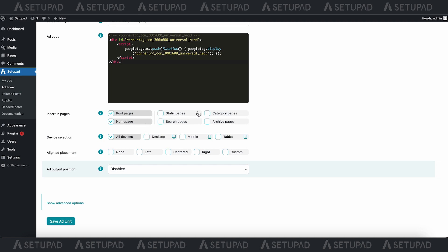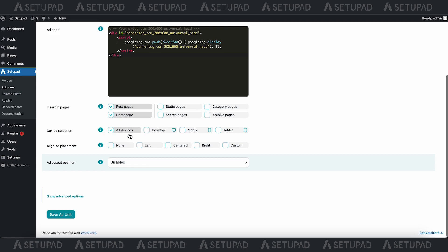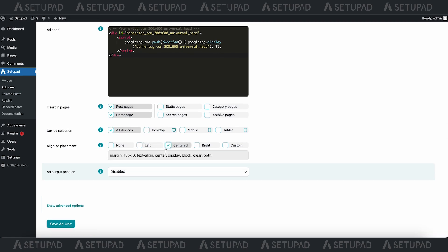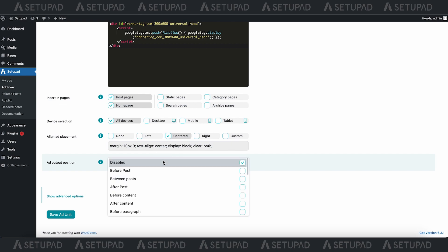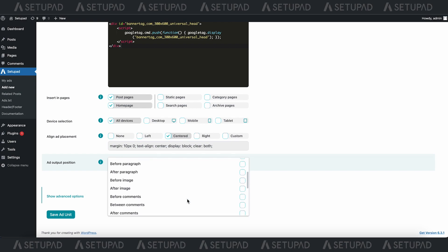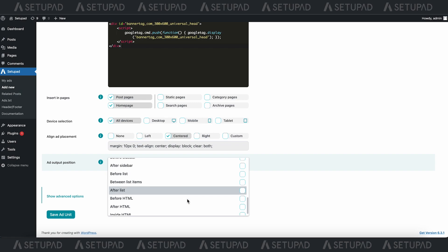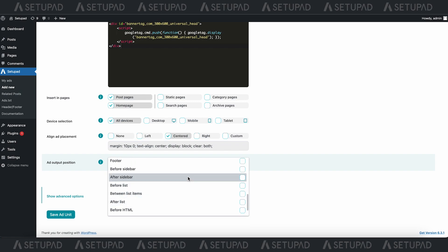Note there are already three built-in alignment options: left, centered, and right. If you choose the custom alignment option, you must manually write your own CSS code to align ad placement. In the Advanced Settings,